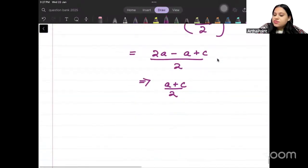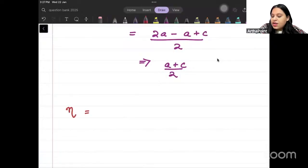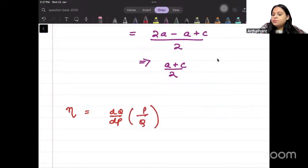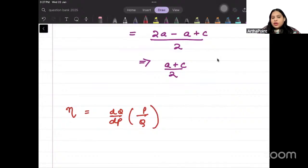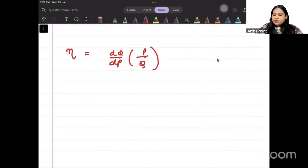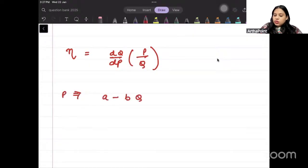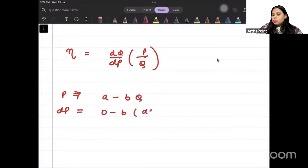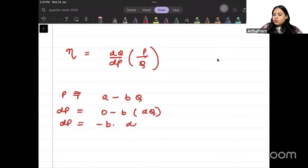Now let's find elasticity. Elasticity is DQ/DP times P/Q. Since P is given as A minus BQ, DP/DQ equals minus B, so DQ/DP equals minus 1 over B.